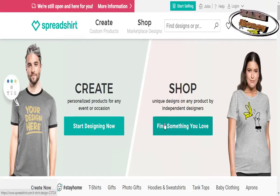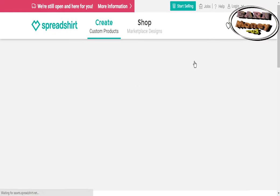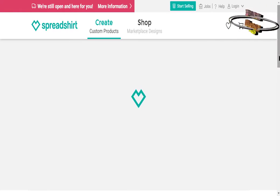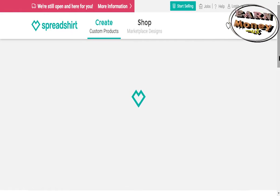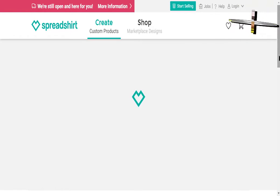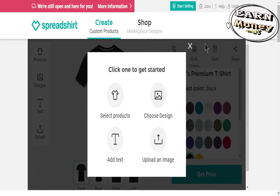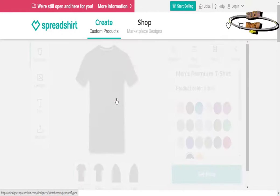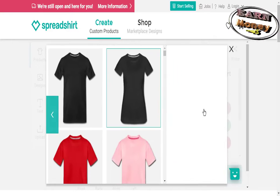Spreadshirt is a website for buying and selling artistic creations on t-shirts, shirts, mugs, pillows, and phone cases.